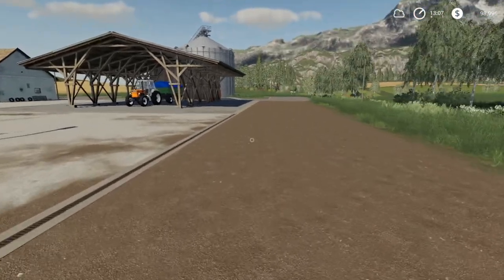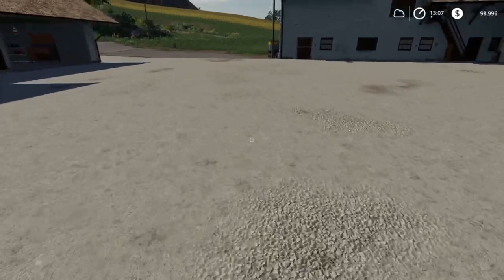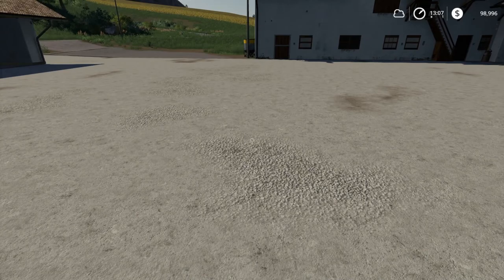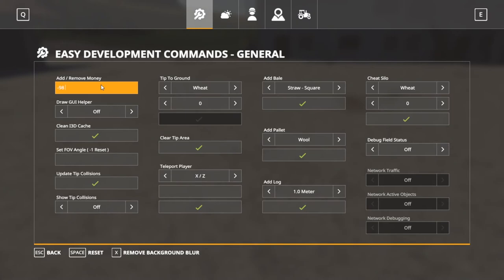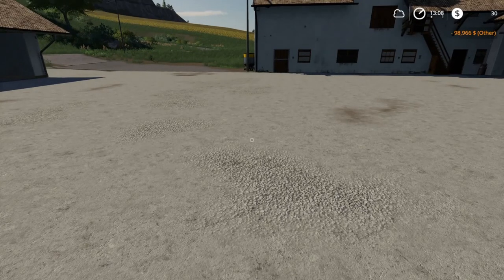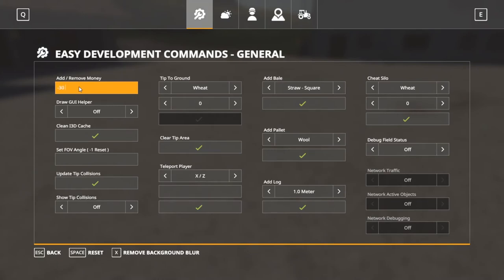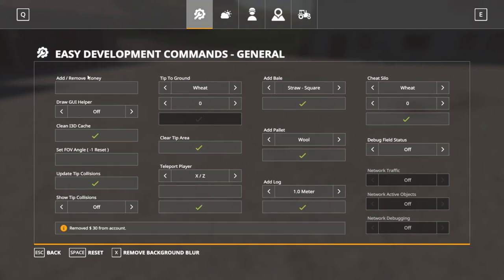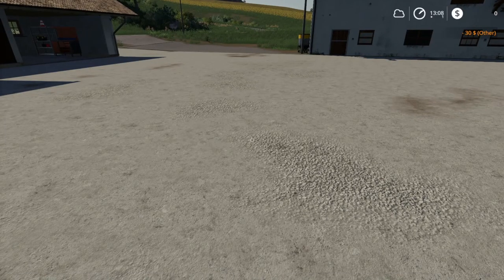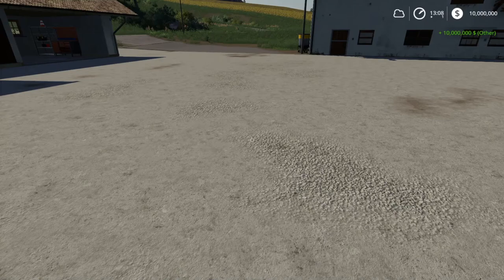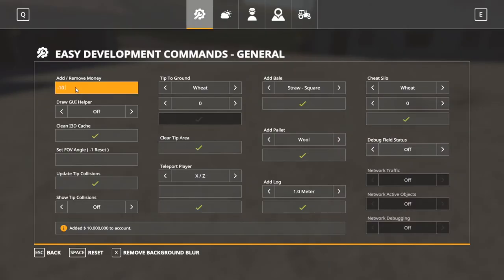Starting in the General tab: the first option is add or remove money. I have $98,996 up in the corner. If I type a minus first — say minus $98,966 — it subtracts that amount from the account. Now we have $0. If I want $10 million, I type 10,123,123 and click outside the box, and it adds $10 million. The only thing that matters is you enter a minus sign if you're going to take away money.